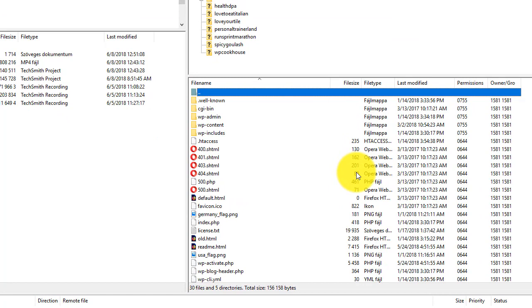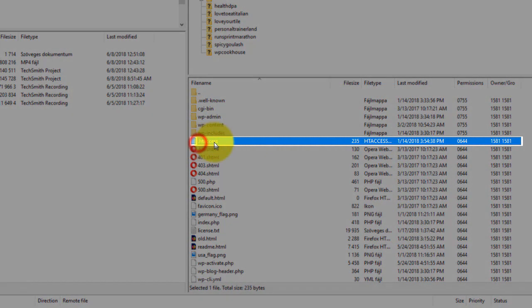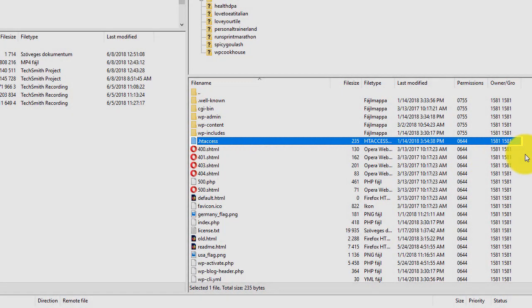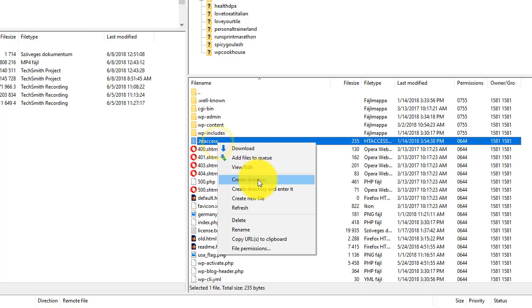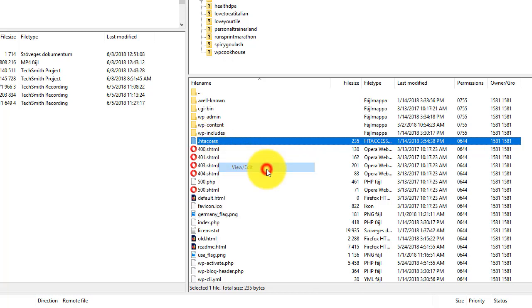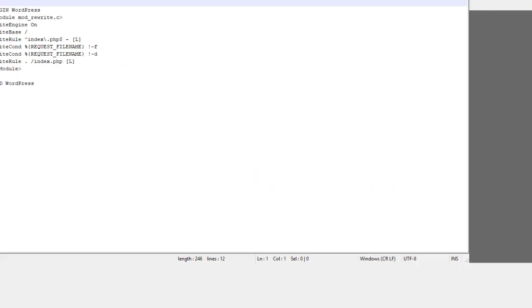So first log into your hosting account with the FTP client and you will see a .htaccess file here. Even if you are not using WordPress, usually you have a .htaccess file here and with WordPress, this will look something like I just right clicked, then click view edit. And this will look something like this.